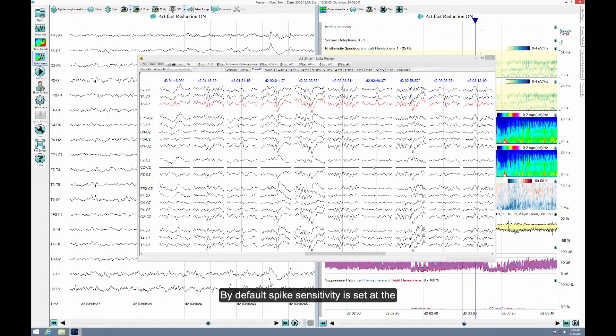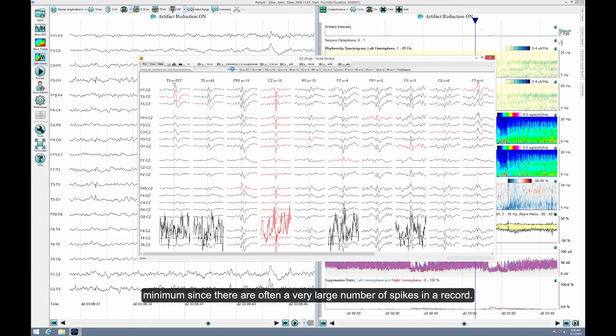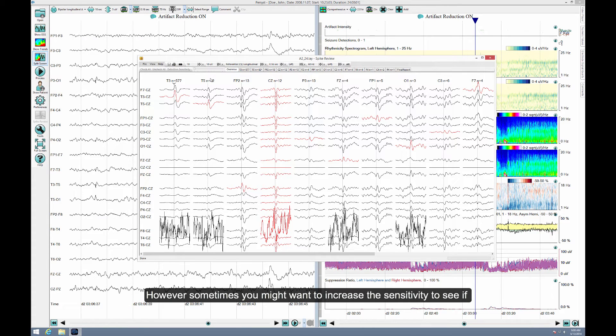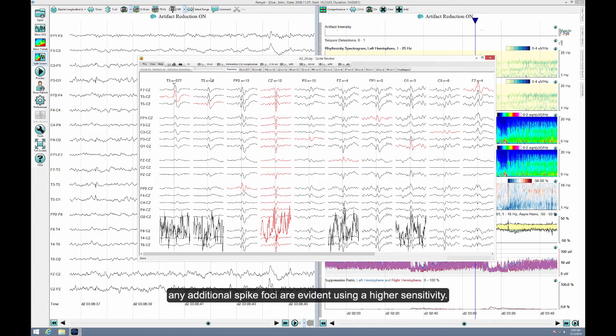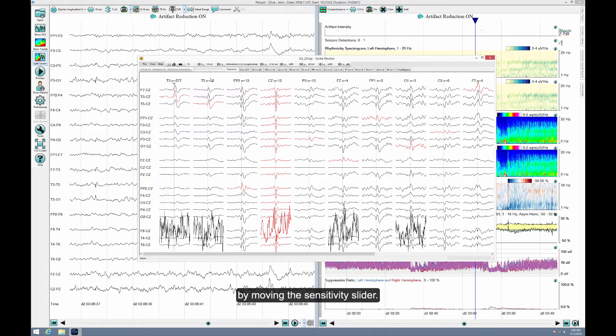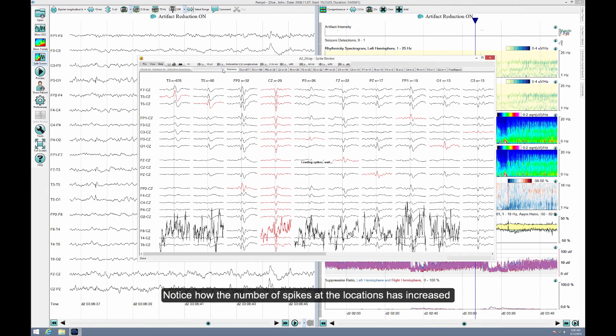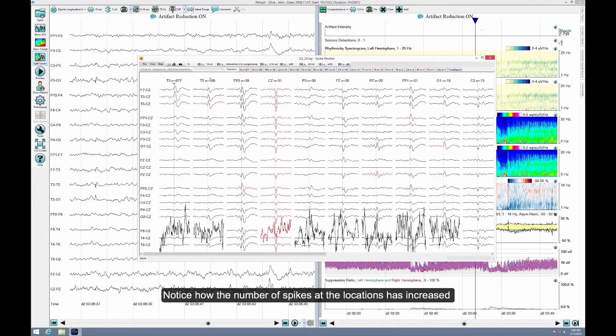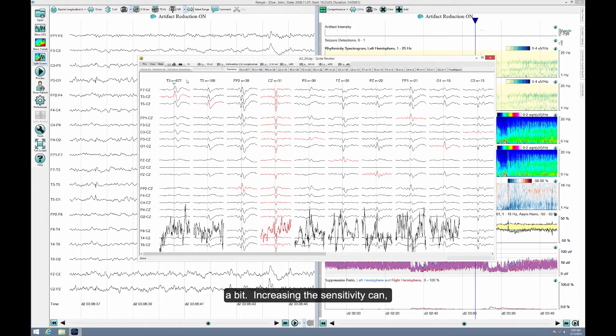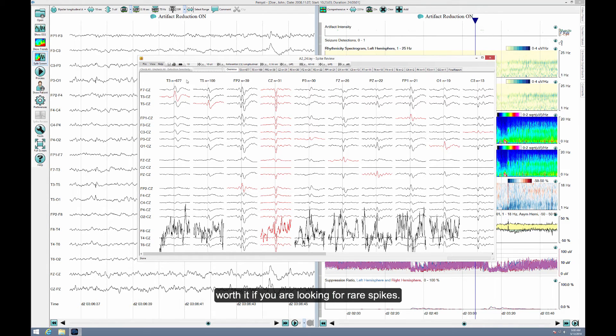By default, spike sensitivity is set at the minimum since there are often a very large number of spikes in the record. However, sometimes you might want to increase the sensitivity to see if any additional spike foci are evident using a higher sensitivity. You can do this dynamically without reprocessing the record by moving the sensitivity slider. Notice how the number of spikes at the locations has increased a bit. Increasing the sensitivity can, of course, also introduce more false positives, but this may be worth it if you are looking for rare spikes.